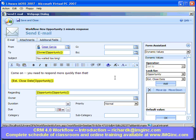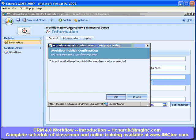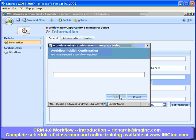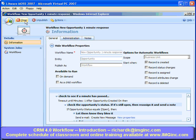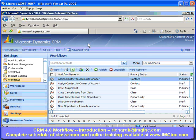We'll close out here, and I can republish this workflow if I made changes to it. Once published, it's ready to be used. What I wanted to show in this demonstration was an overview of the most important new features in Dynamics CRM 4.0 workflow — the timeout conditional, other conditional aspects, and the greater flexibility in events that trigger workflows.